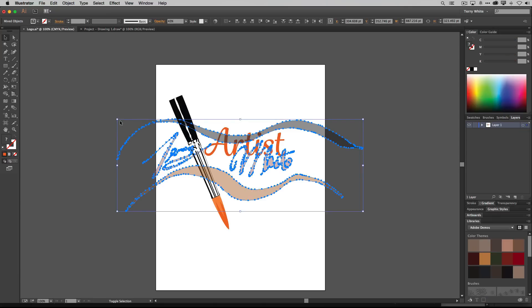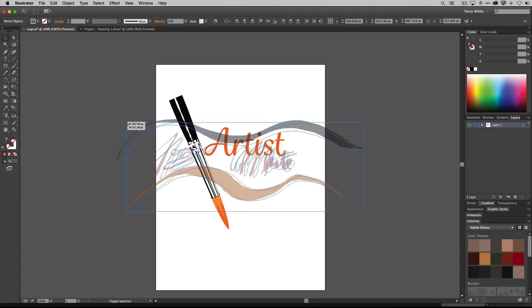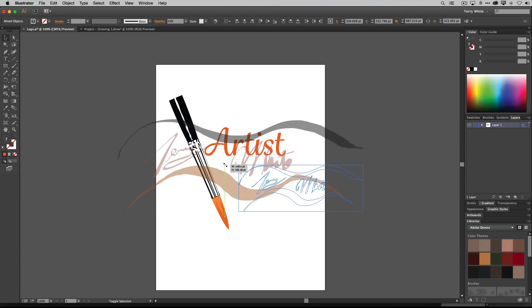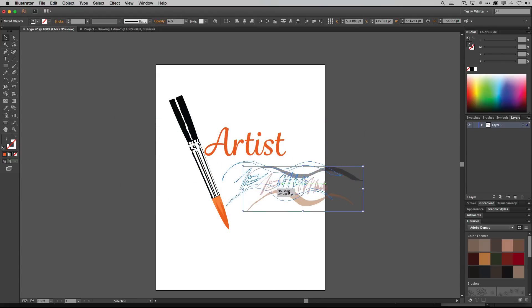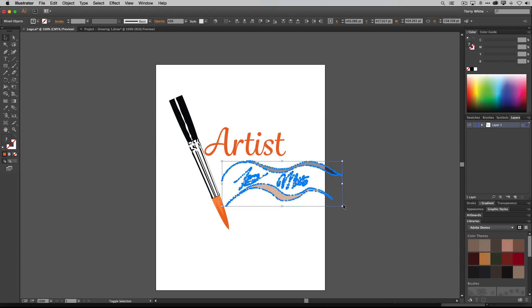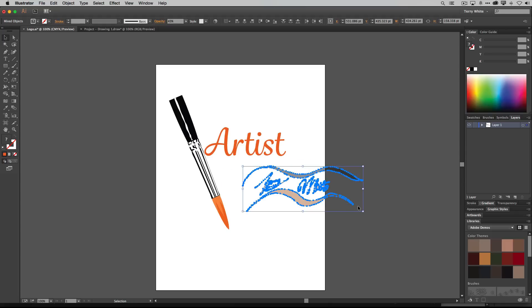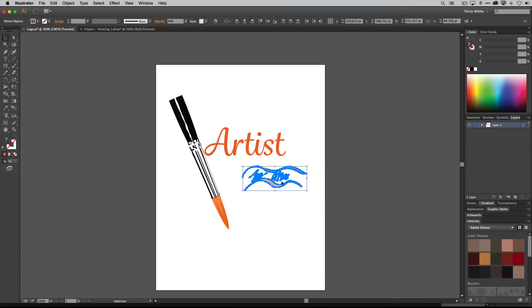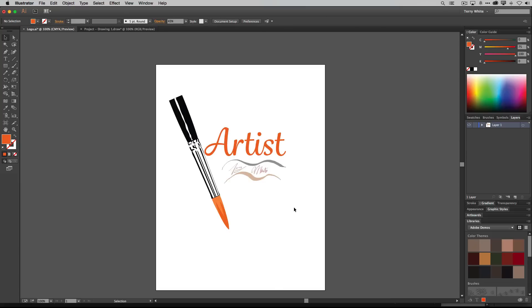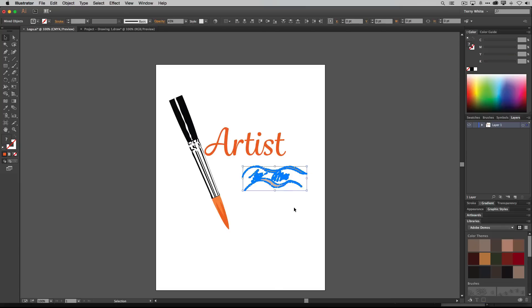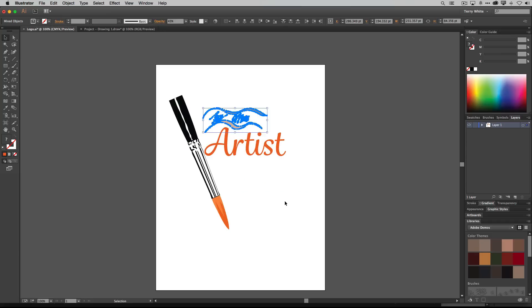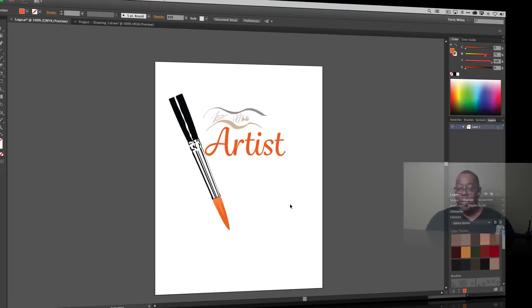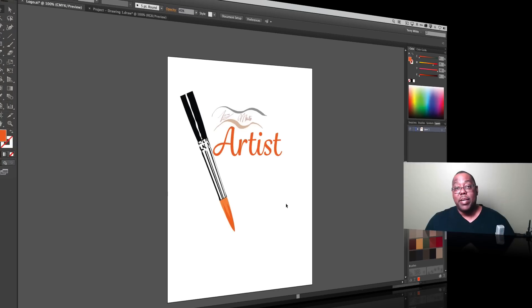And from there we can scale it because it is vector. So we are not going to lose anything. Scale it down. So I have my new artist logo and I think it would probably look better if the Terry White was on top. So there you have it.